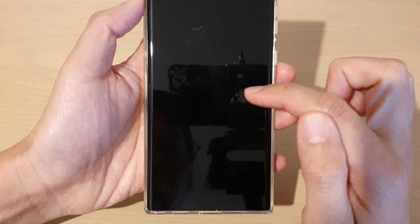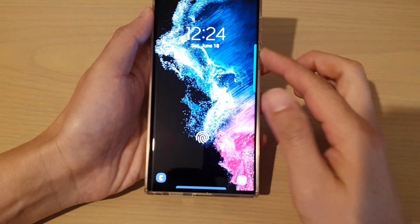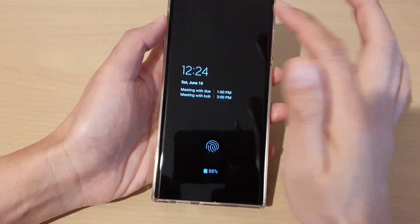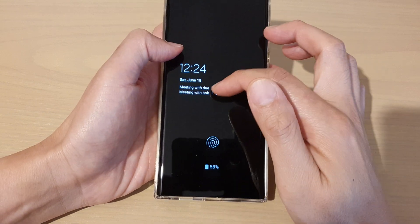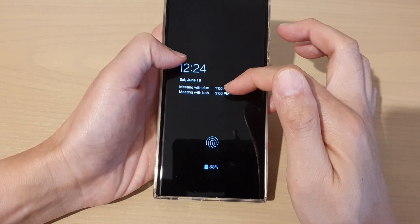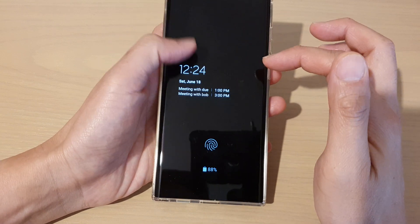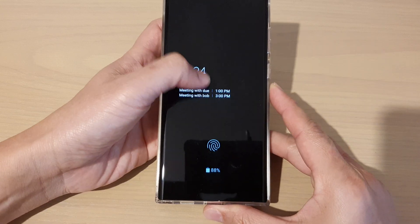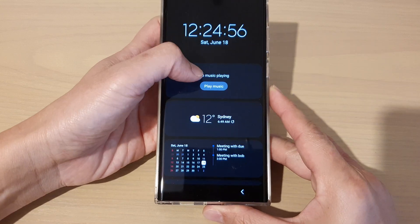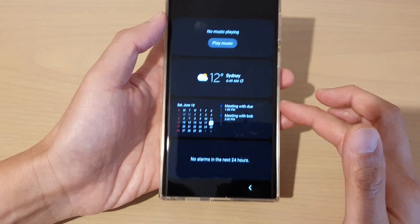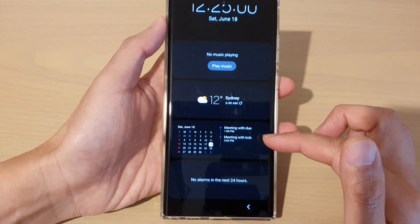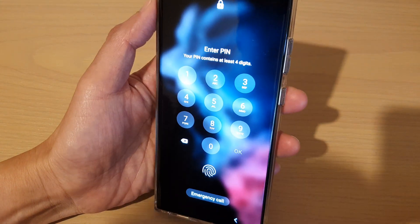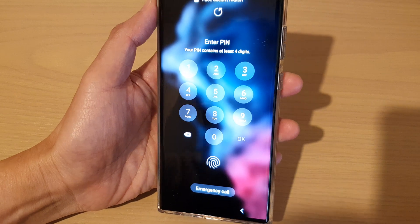And that's it — that is how you can fix the problem with your calendar not showing events on your always on display lock screen on the Samsung Galaxy S22 series. Thank you for watching this video. Please subscribe to my channel for more videos.